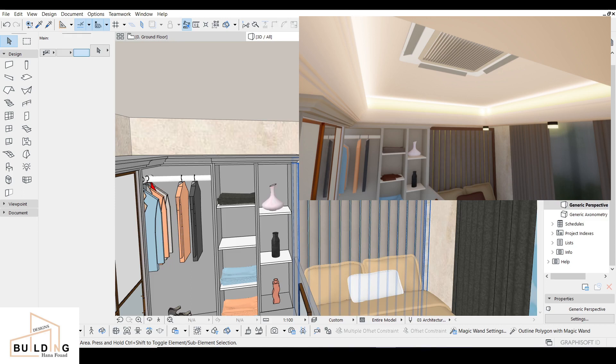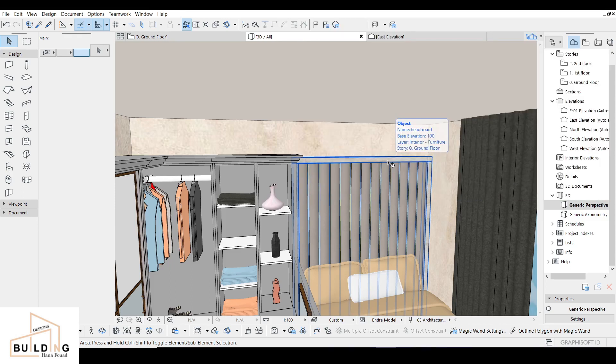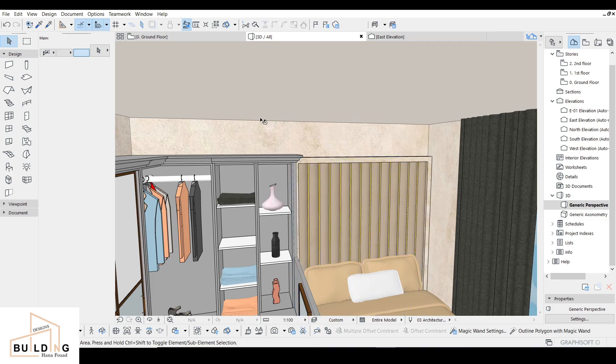Please don't forget to subscribe, like, and share. So let's get started. This is how it looks like in 3D, and I'm going to work on this area.